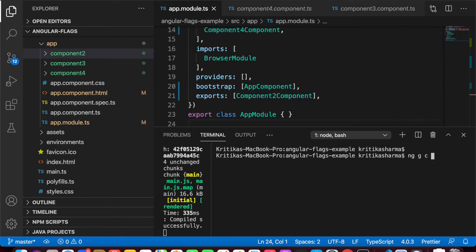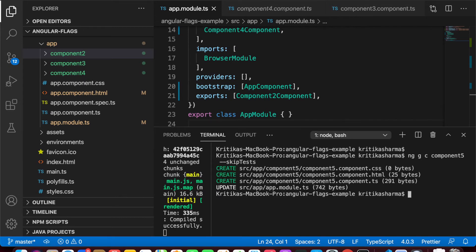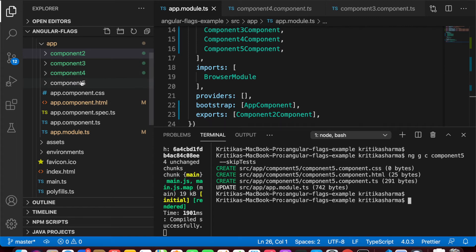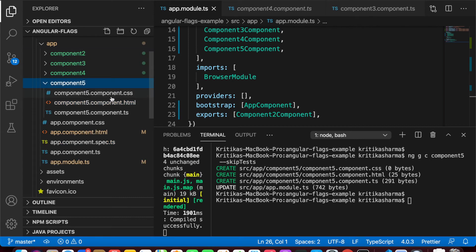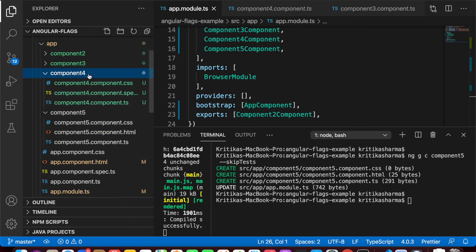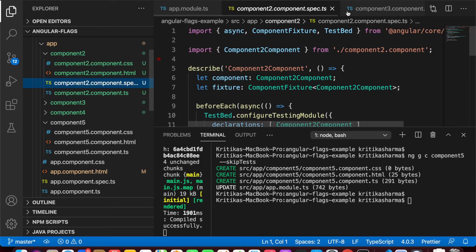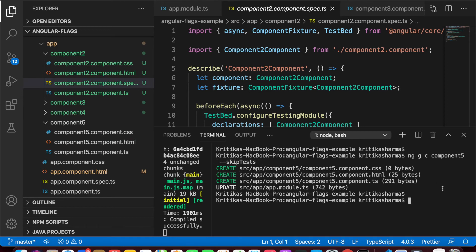Now let's generate a component using the '--skip-tests' flag. I'll generate 'component-5' with '--skip-tests'. As the name suggests, if you don't need the spec.ts test file generated every time you create a new component, just use this flag. Looking at component-5, you see there's a CSS file, an HTML file, and a component TS file — but no spec.ts file, unlike component-2 which has all the files including the spec.ts.